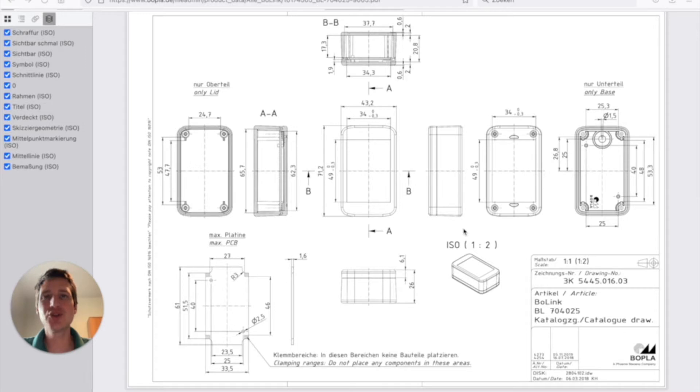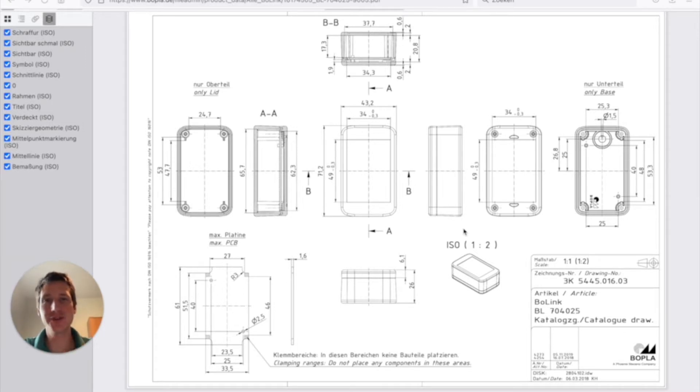So in today's video I would like to show you how you can match up your PCB inside of the housing that you've chosen.